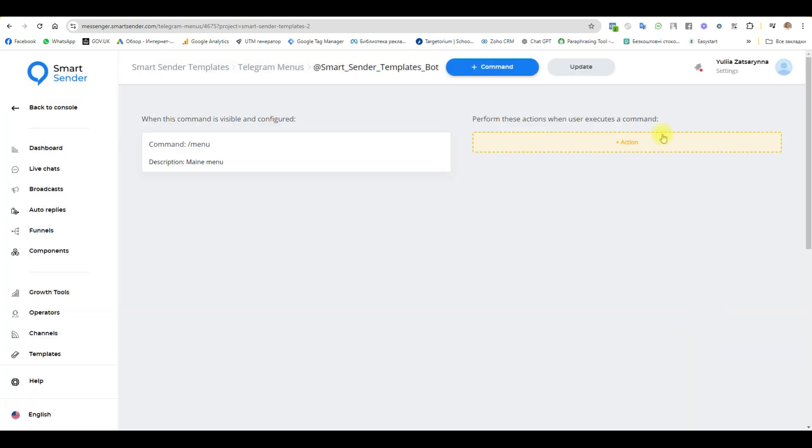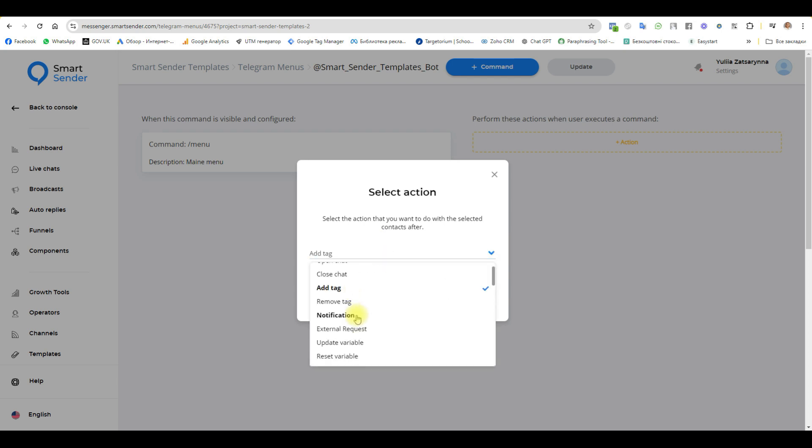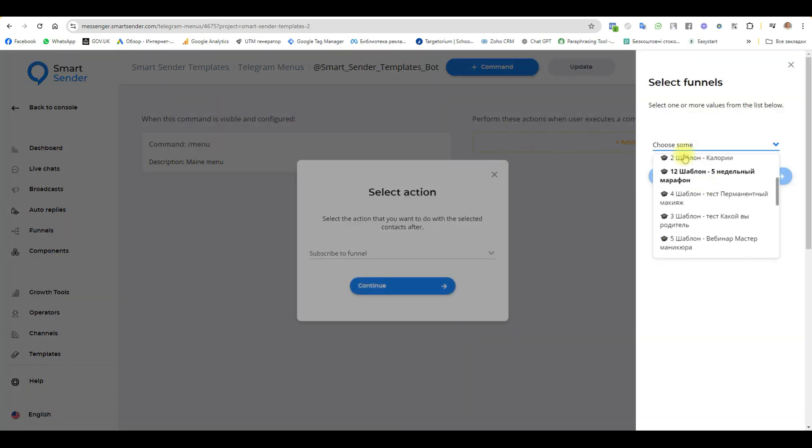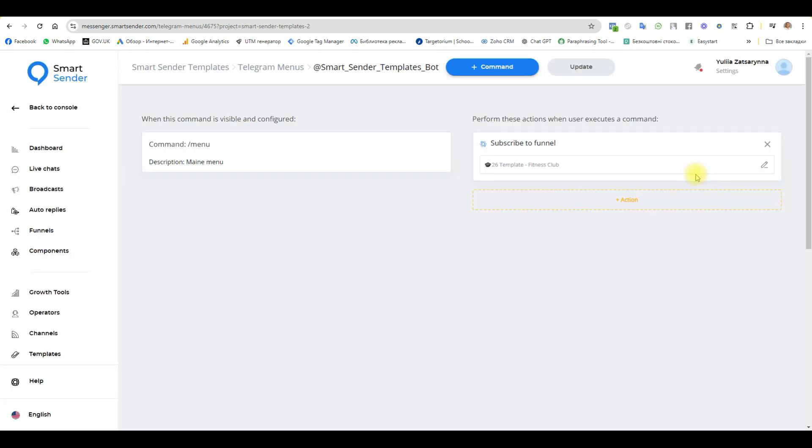And here we choose the action that should happen. In our case, it is a re-subscribe to the first funnel or send the first message. And I am selection here, name my funnel. The first action, subscribe to funnel and name it was fitness, temple fitness club. And continue. You can add a lot more actions.